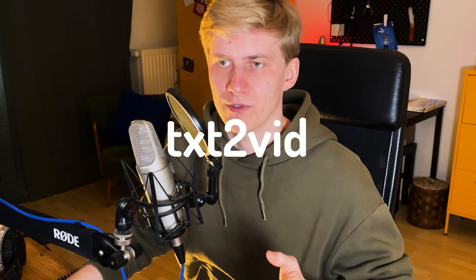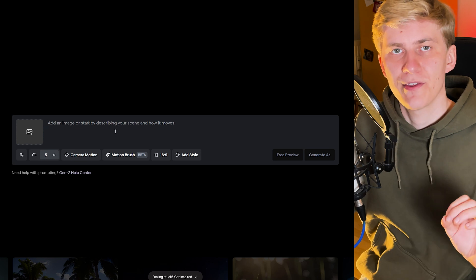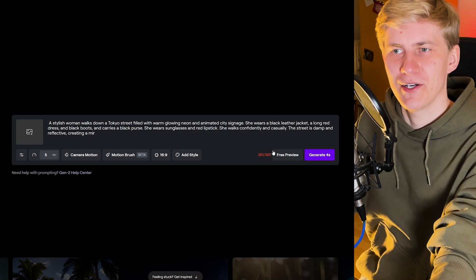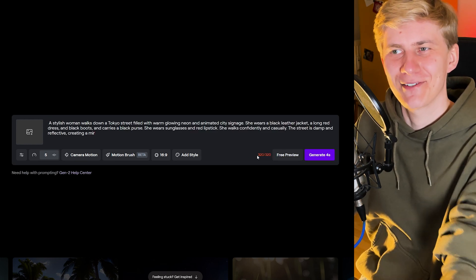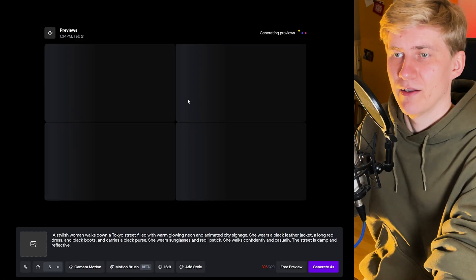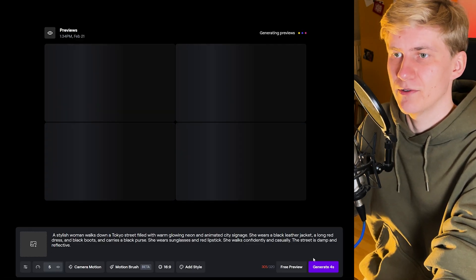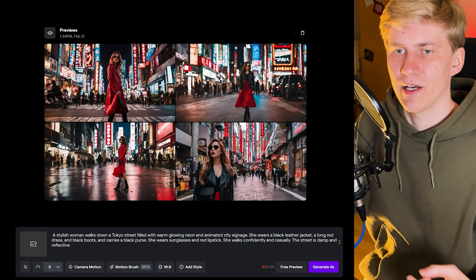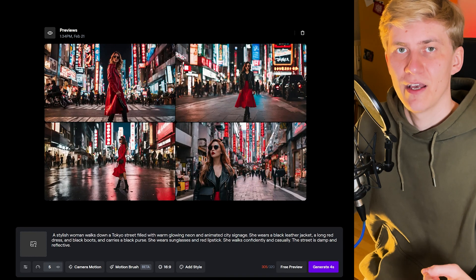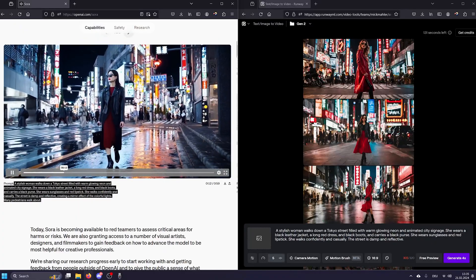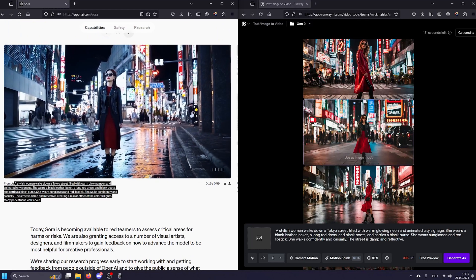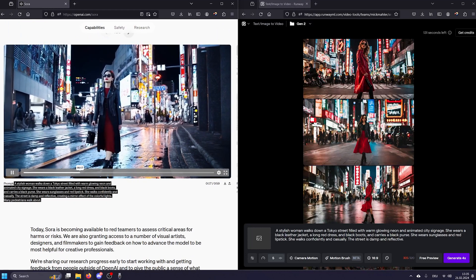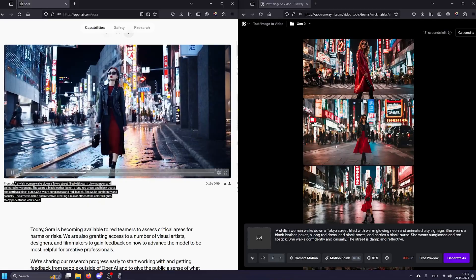There are two ways to generate video with Runway: we can start with an image or with a text prompt. Let's first start using only the text prompt. I can see a problem here — we don't have enough space to fill in the whole prompt, so I need to shorten it a little bit. A cool feature is that we can do a free preview to check out what the final video will look like before we use any credits. The colors here are a little bit blue while Sora's is more warm red, but overall it's interesting to see how close both images are.